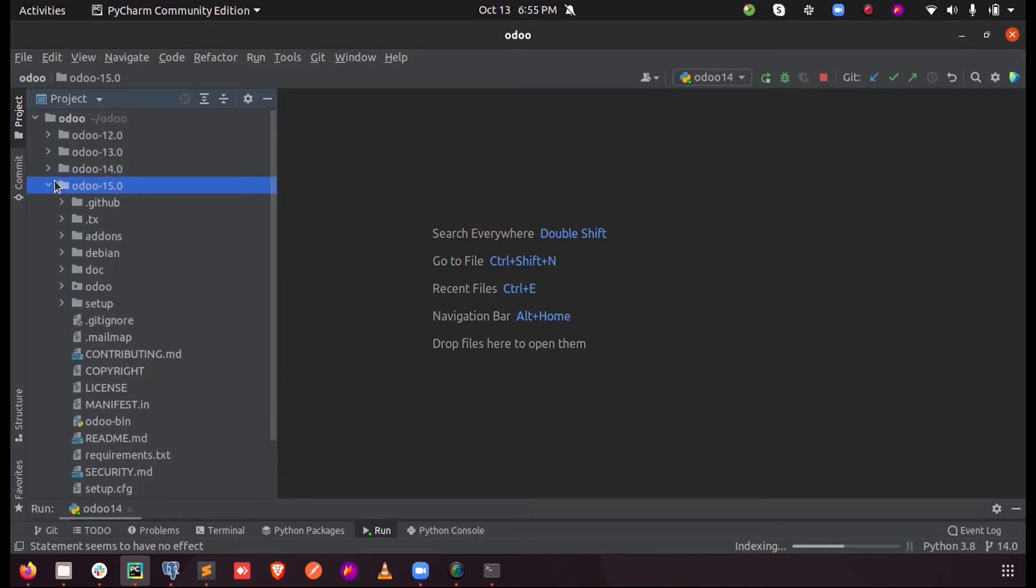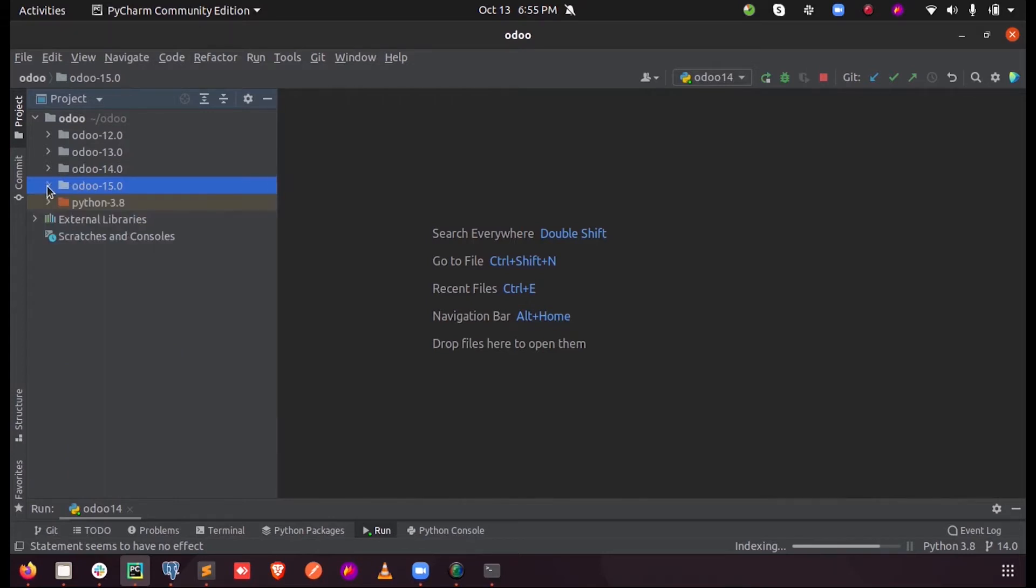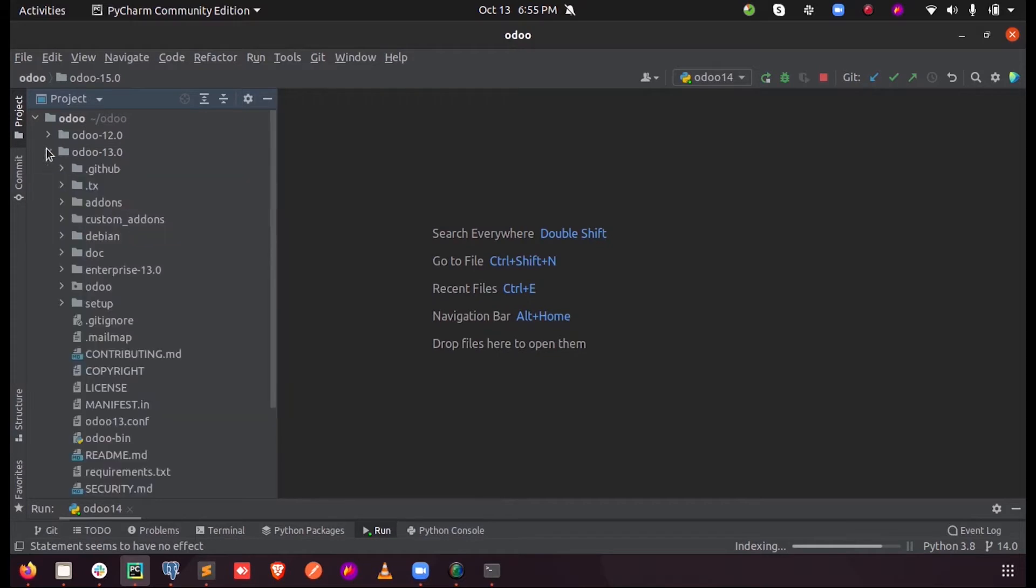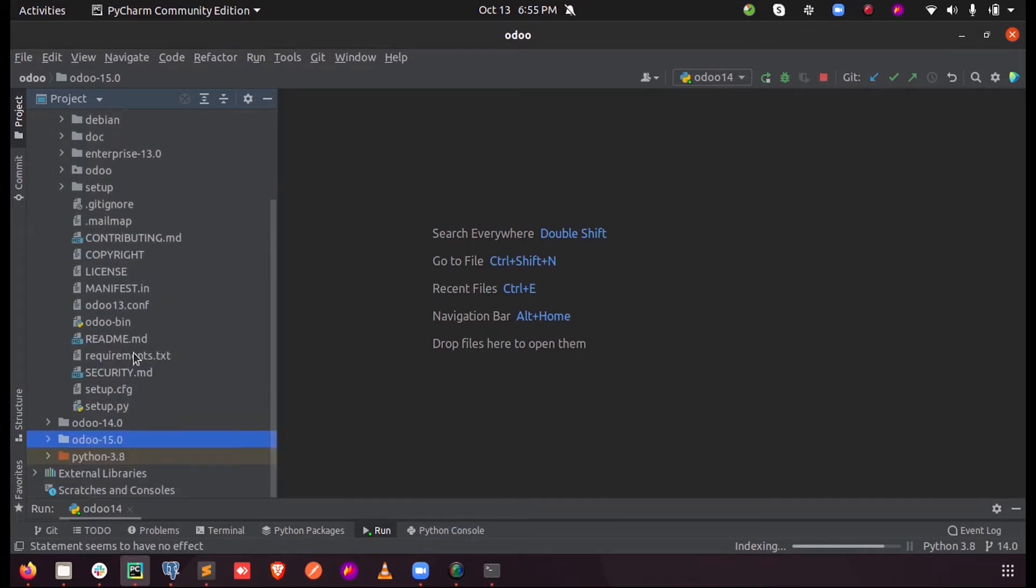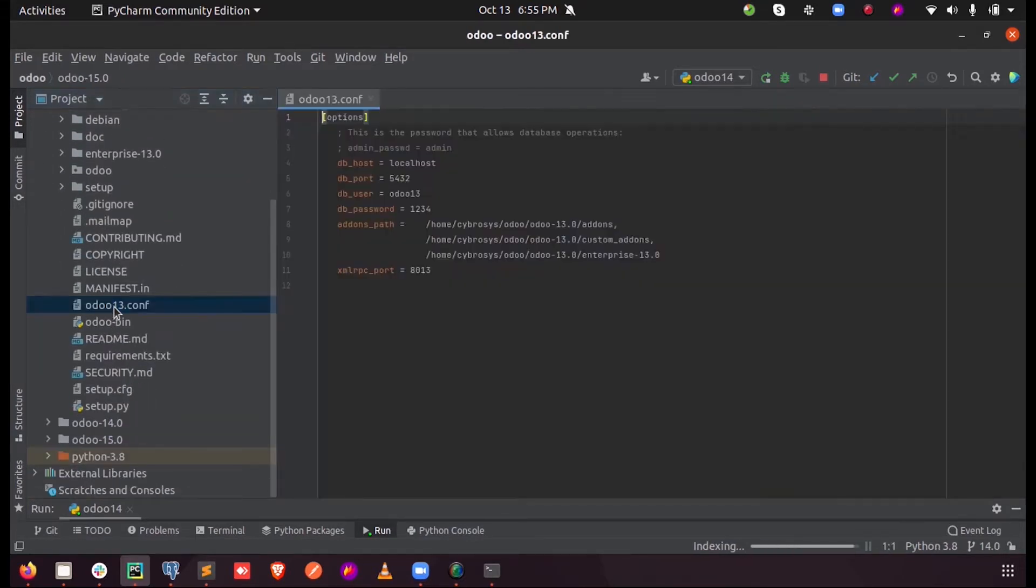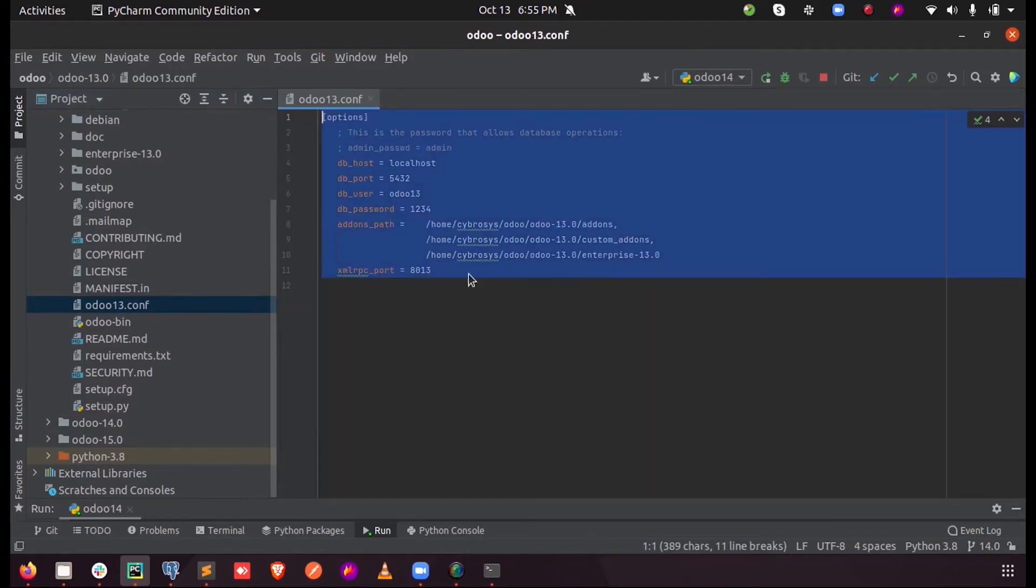So for that, either we can create a new config file or we can just use the previous version's config file into here. So let me just copy this.